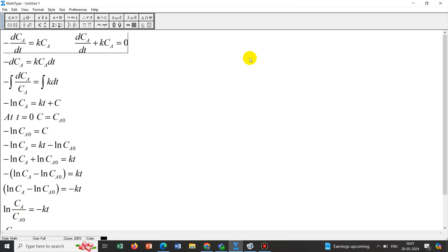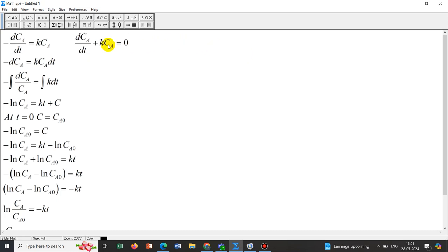Today we will talk about general equation which is available under the umbrella of mathematics module of ComSol. With general equation we can solve differential equations which have only time dependency but no space dependency. We have taken an example of first order chemical reaction kinetics.